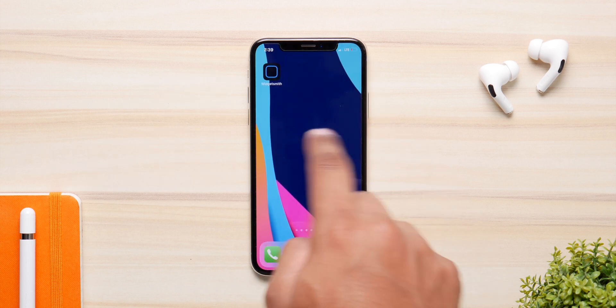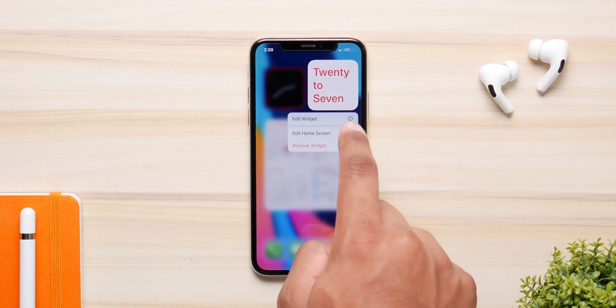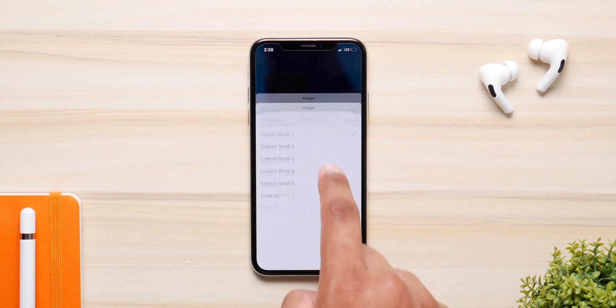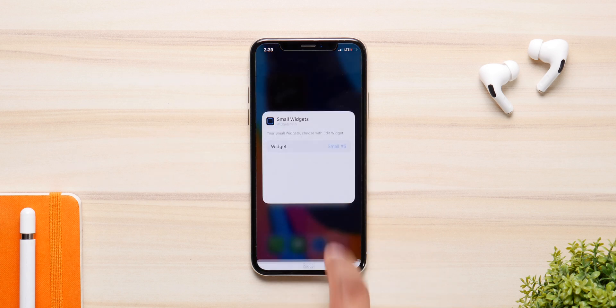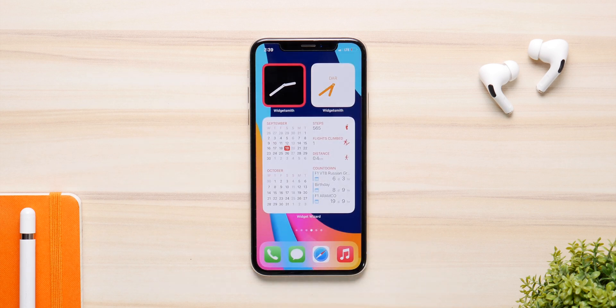Go back to the home screen and add a blank template. Hold it, click on edit widget, and add the one you just made. In my case it's small six. Now the widget is live and running on the home screen.